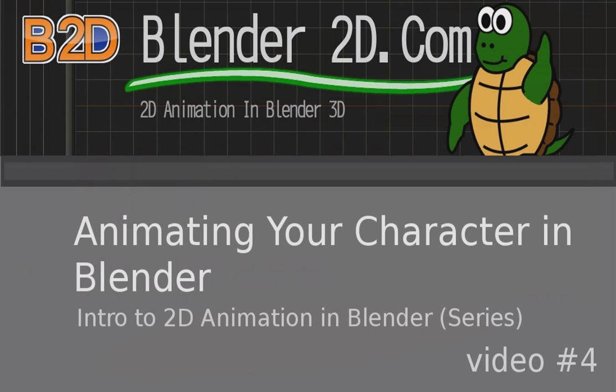Hey everyone, it's Nolan with Blender2D.com. Today I'm gonna pick up right where we left off on our last tutorial. I know it's been a while, but I'm excited to be back and start making some more tutorials.